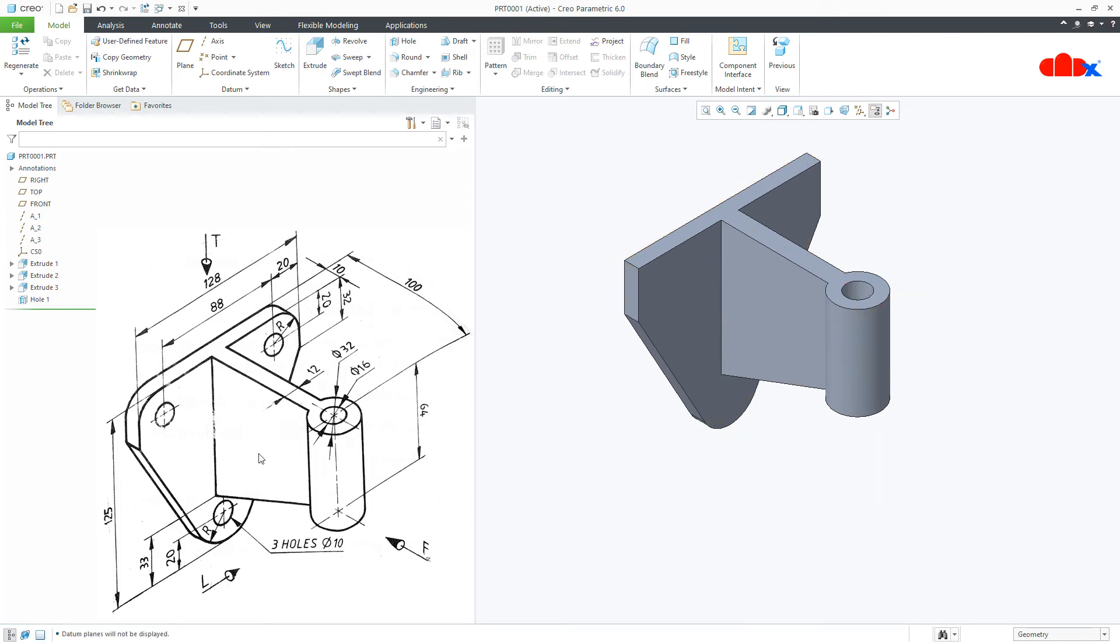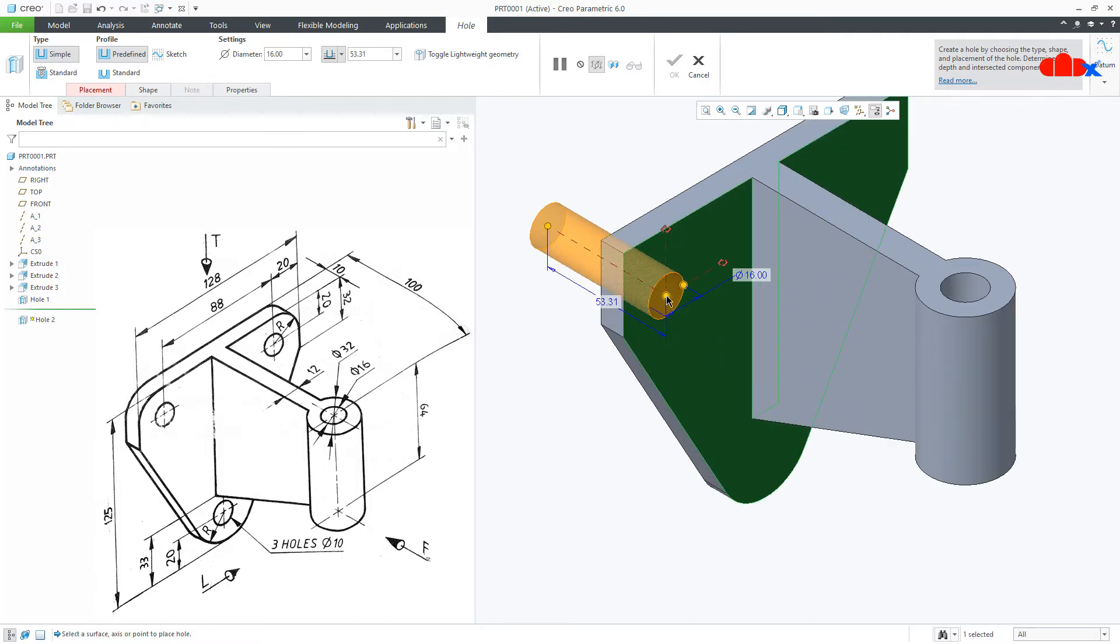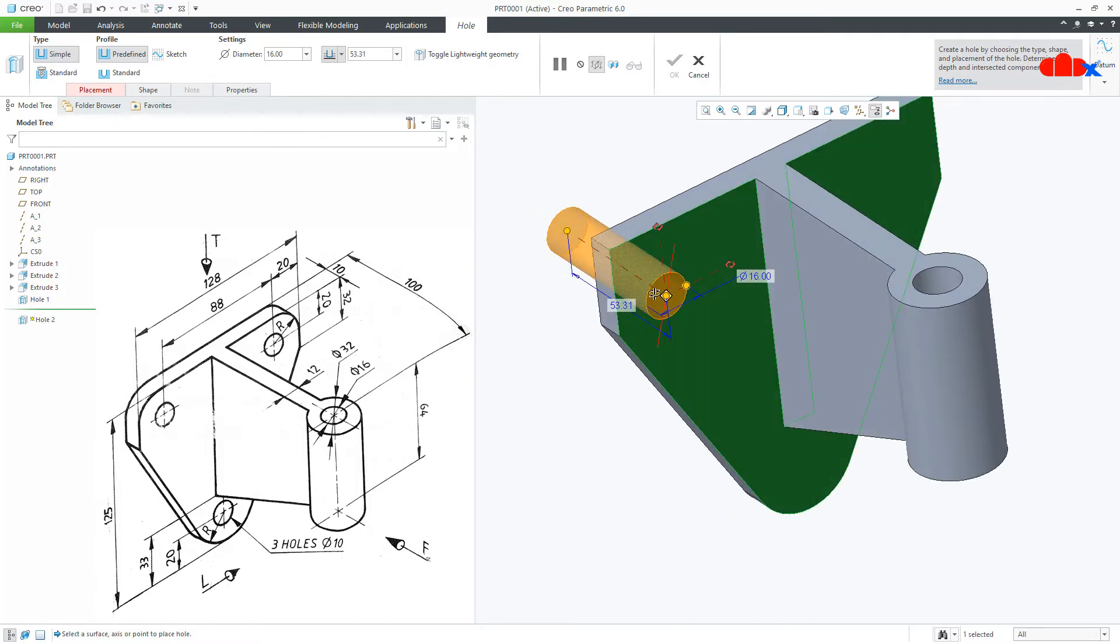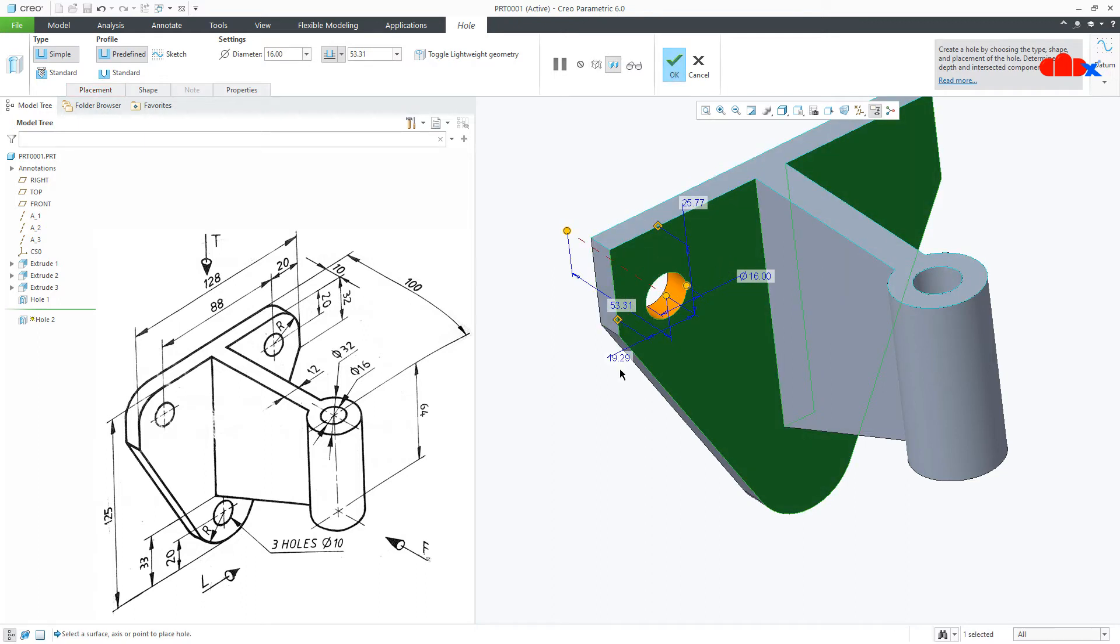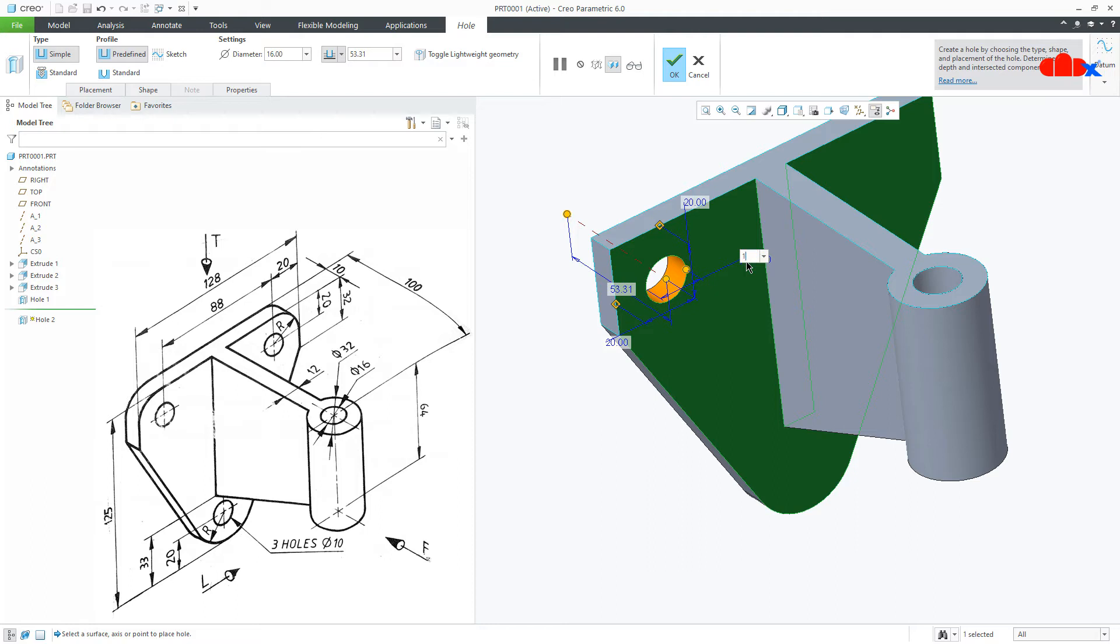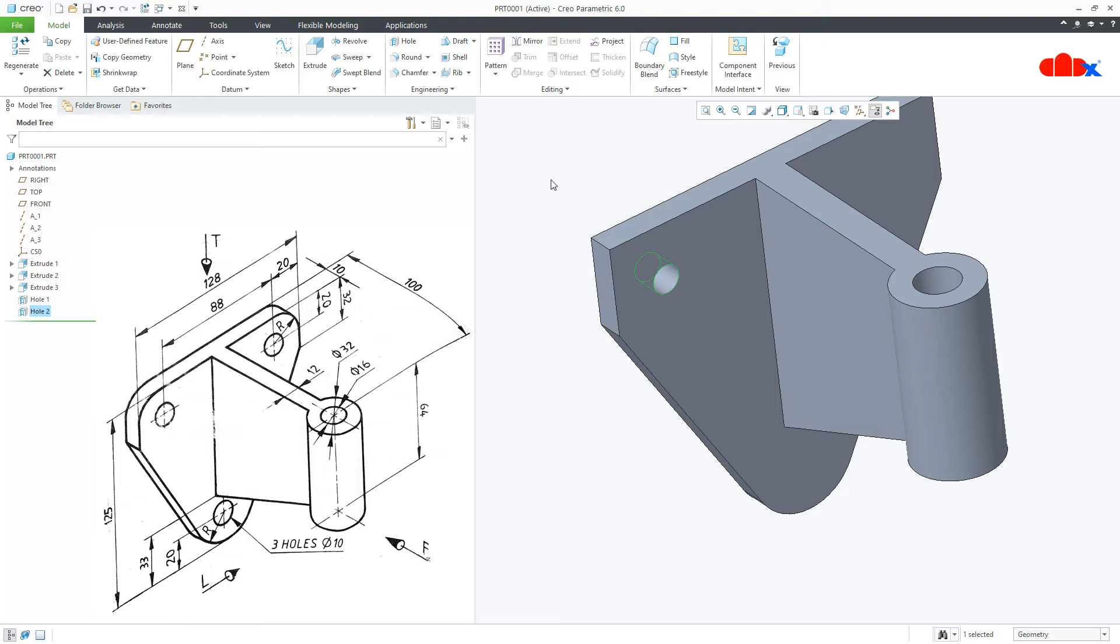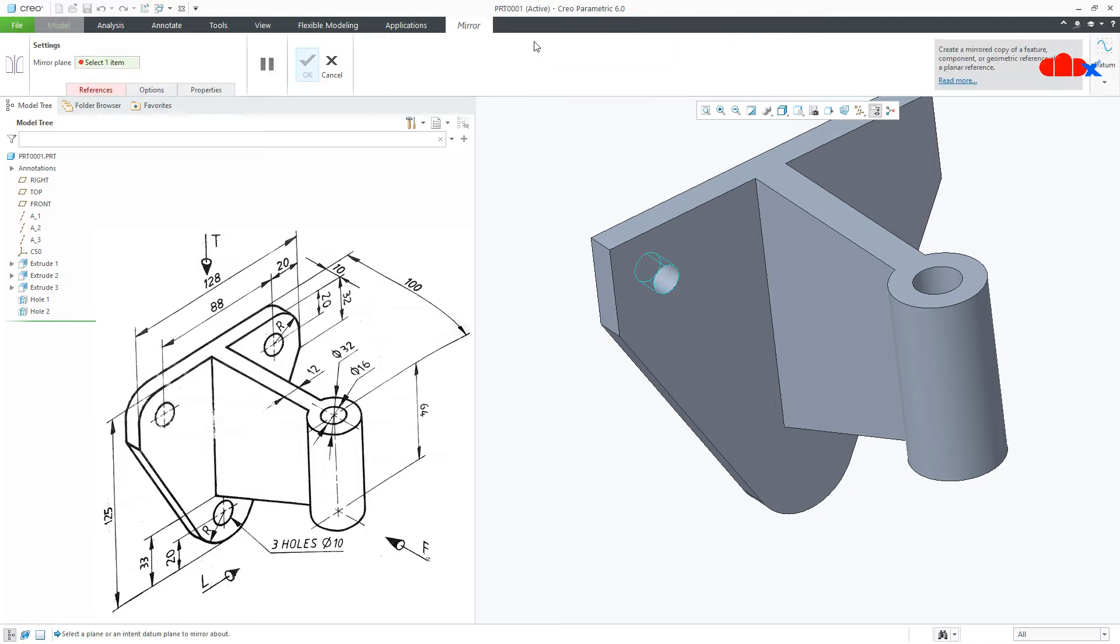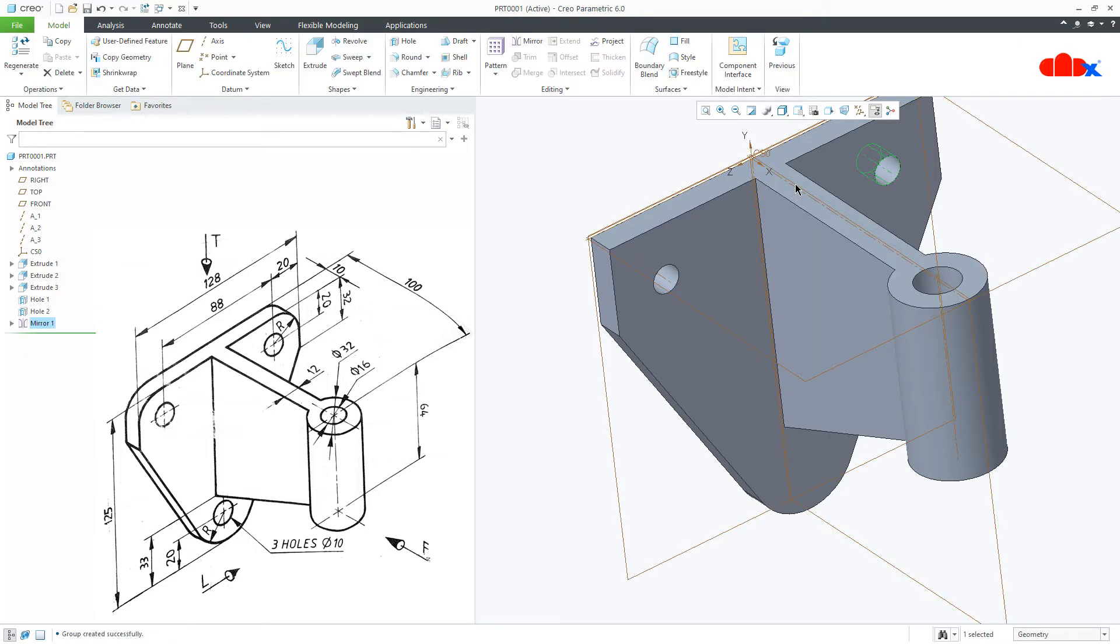Now the next feature I will create is this hole. Once again go to hole, select this surface. Now drag this handle and attach with this surface and this handle with this surface. This is 20 and this is also 20. Now the diameter of hole is 10 and this is through all. Mirror it like this.